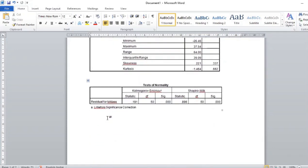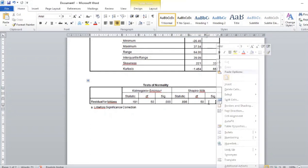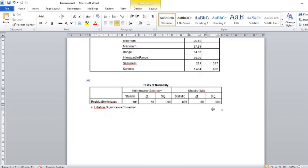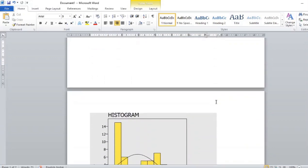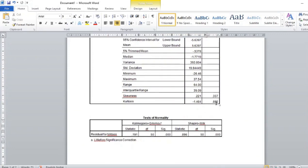In SPSS, we also have the Shapiro-Wilk test for normality of residuals. This value should be greater than 0.05 to be non-significant, but here it is statistically significant at 0.000, which confirms that this distribution is not normal. Now that we've established our distribution is not normal, we need to perform the Kruskal-Wallis test instead of ANOVA.